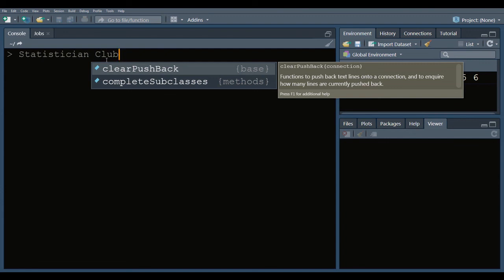If you want to see videos on matrix algebra in R, data type in R, sequences in R, then click the link in front of your screen. Thanks for watching.